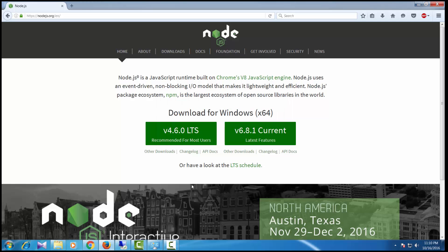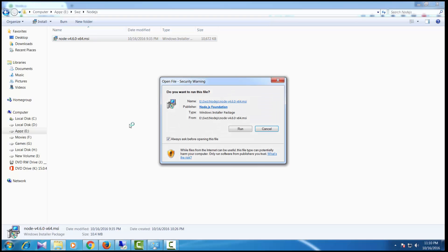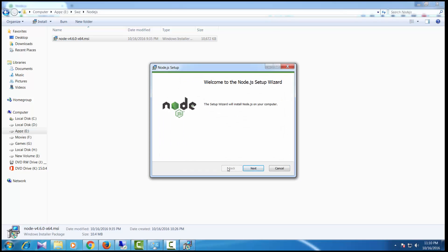The next step once you download is to install Node.js on your local machine. Double-click on the MSI package to bring up the Node.js setup wizard. This is a straightforward installation where you just have to follow the instructions written in the wizard.